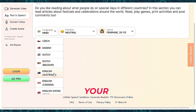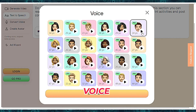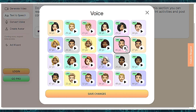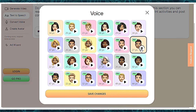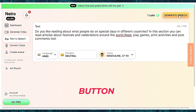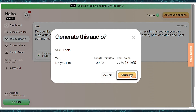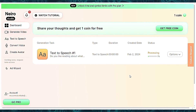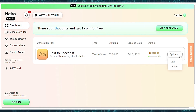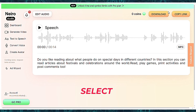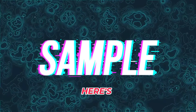Type or paste your script and select your language. Choose your preferred voice actor. Click the Save Changes button to save the settings. Once everything is set, click the Generate Speech button to generate your free AI-generated voice. Click the Play button to listen to your AI-generated voice, then click the Option button and select Download to download your AI voice.